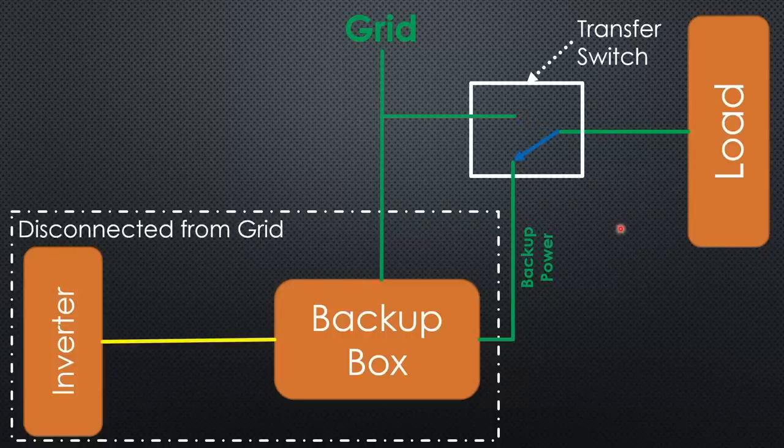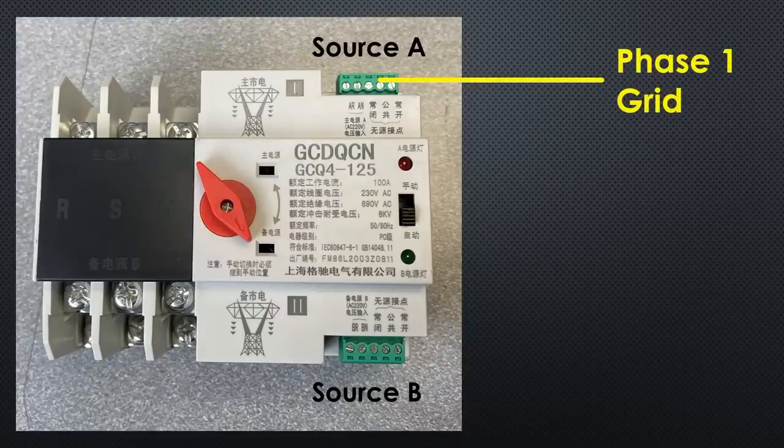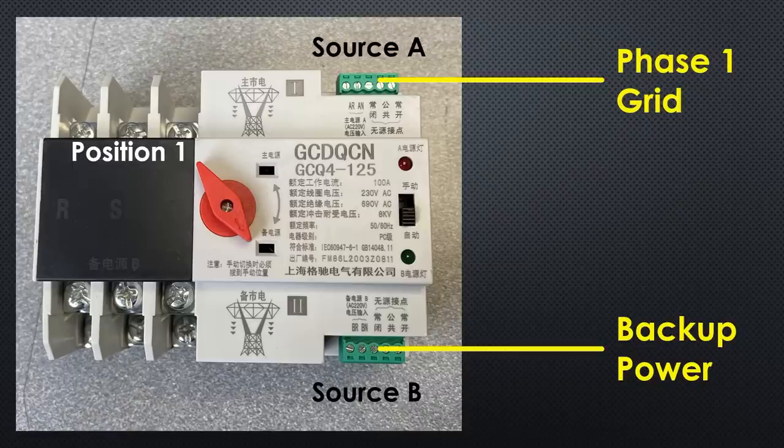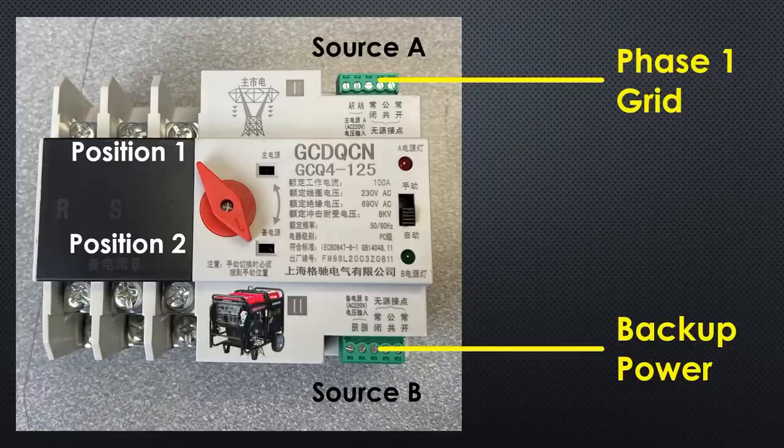But we want more. For an automatic failover, we connect source A to phase 1 of the grid and source B to the backup load outlet. Position 1 is chosen if source A or both sources are powered. Here, the load is powered by the grid. Only if the grid is off and the inverter supplies backup power, it switches to position B, where the house gets the energy from the backup load outlet. Exactly as planned.